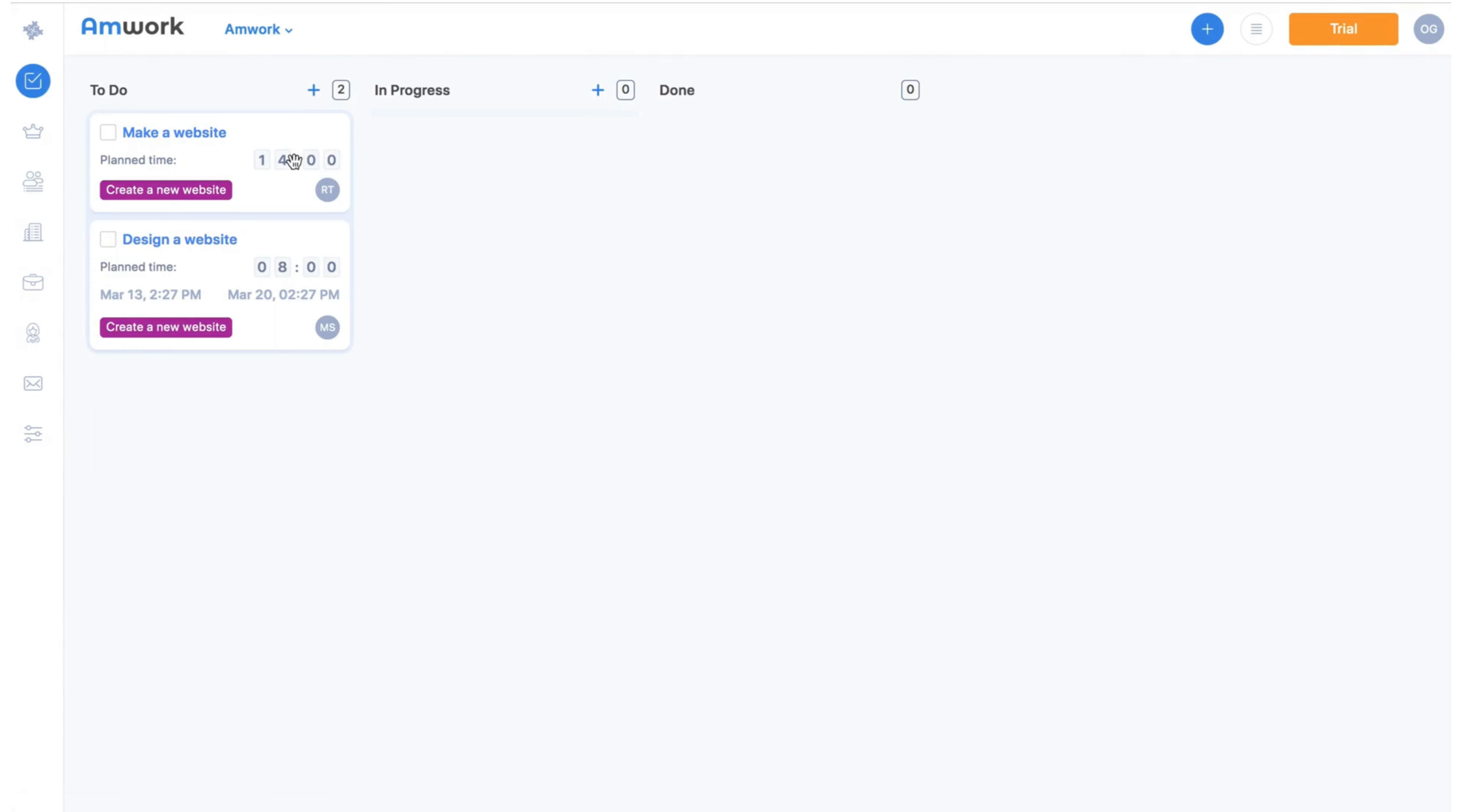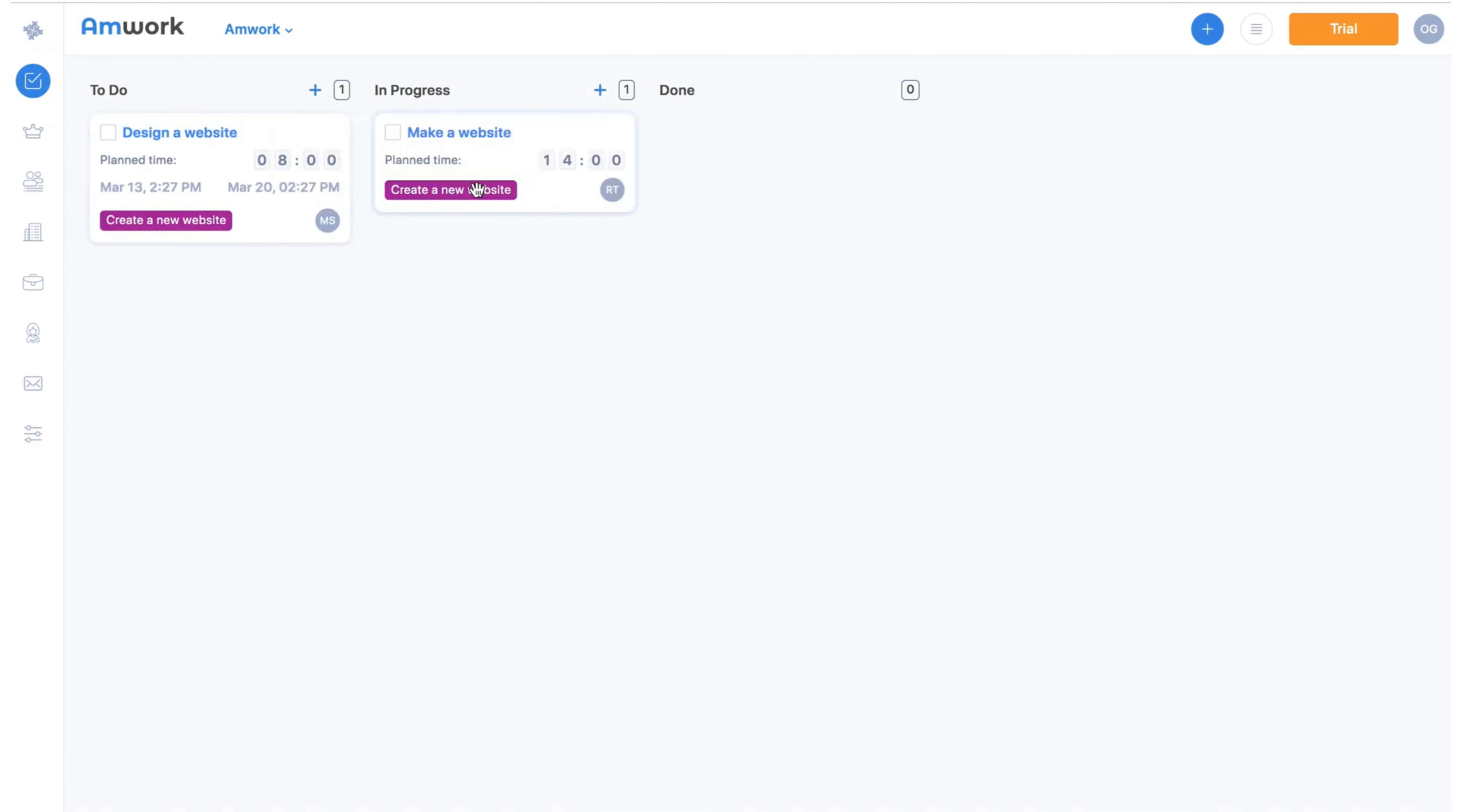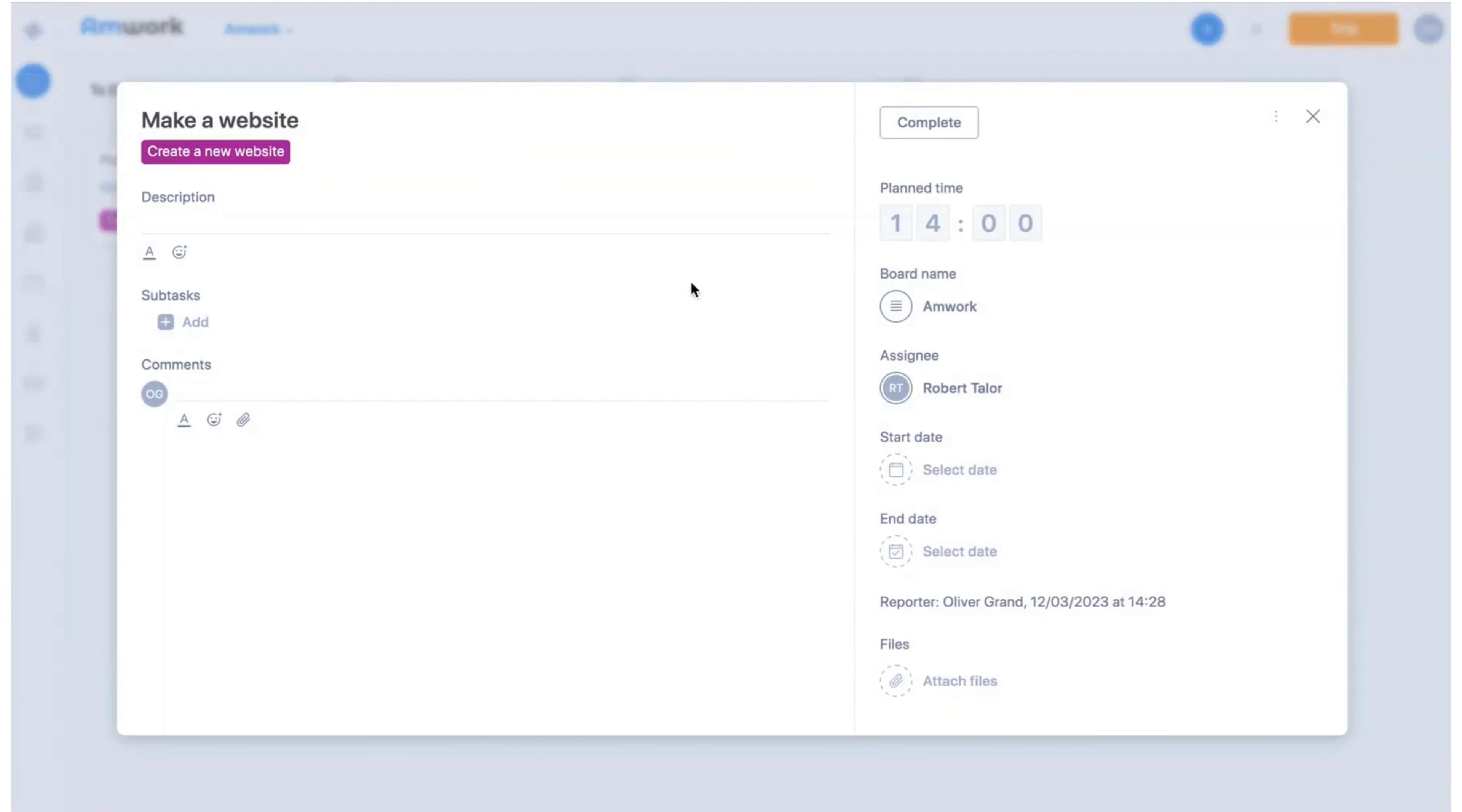And there is a classic version of the board with multiple types of stages that you can customize as you want. Let's look at the task window. Here we can have all the information about the task and we can also leave comments and attach files.